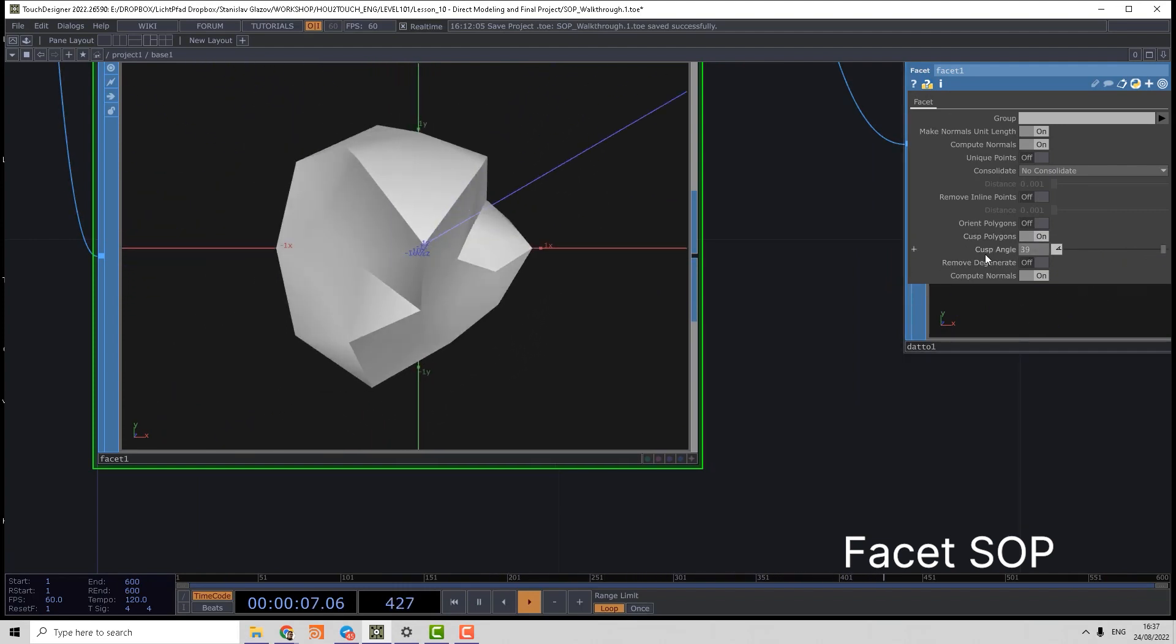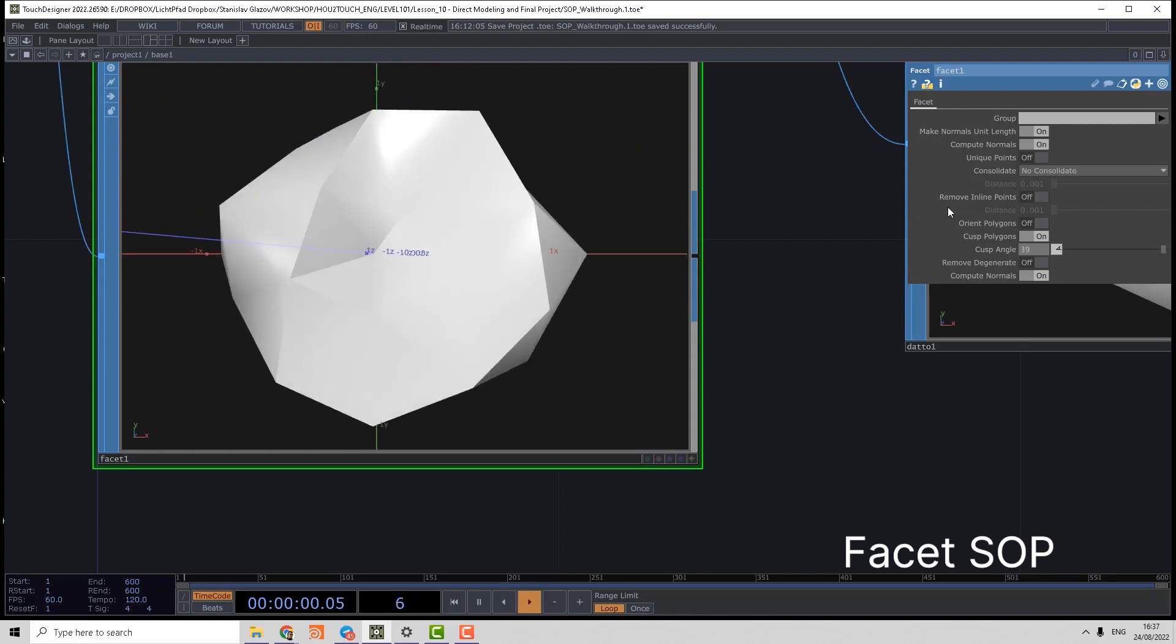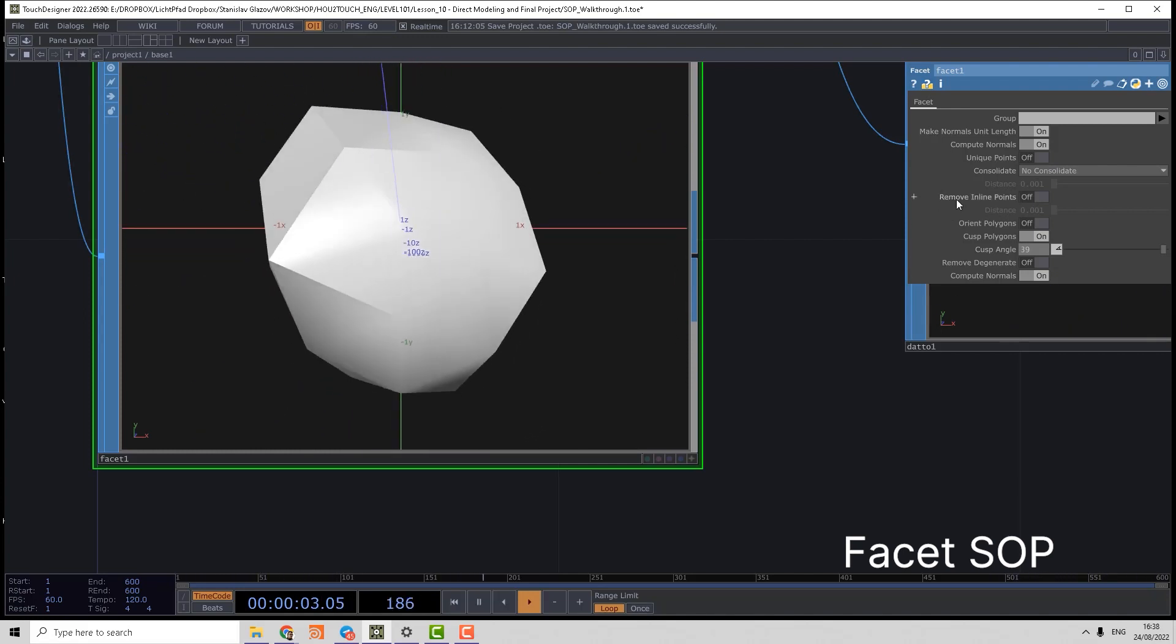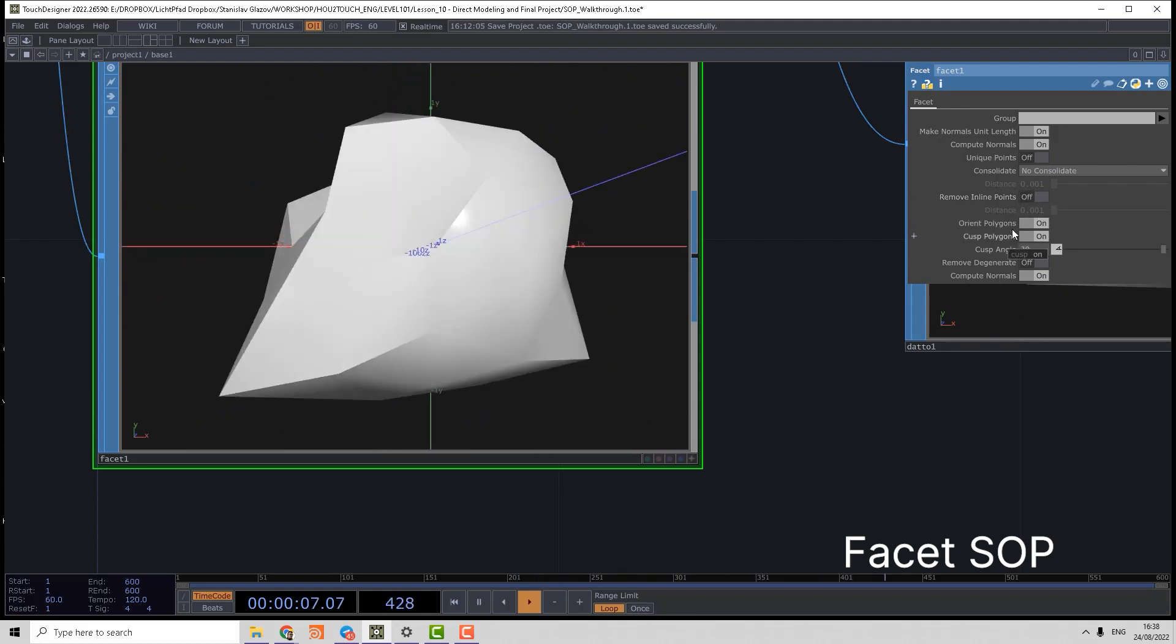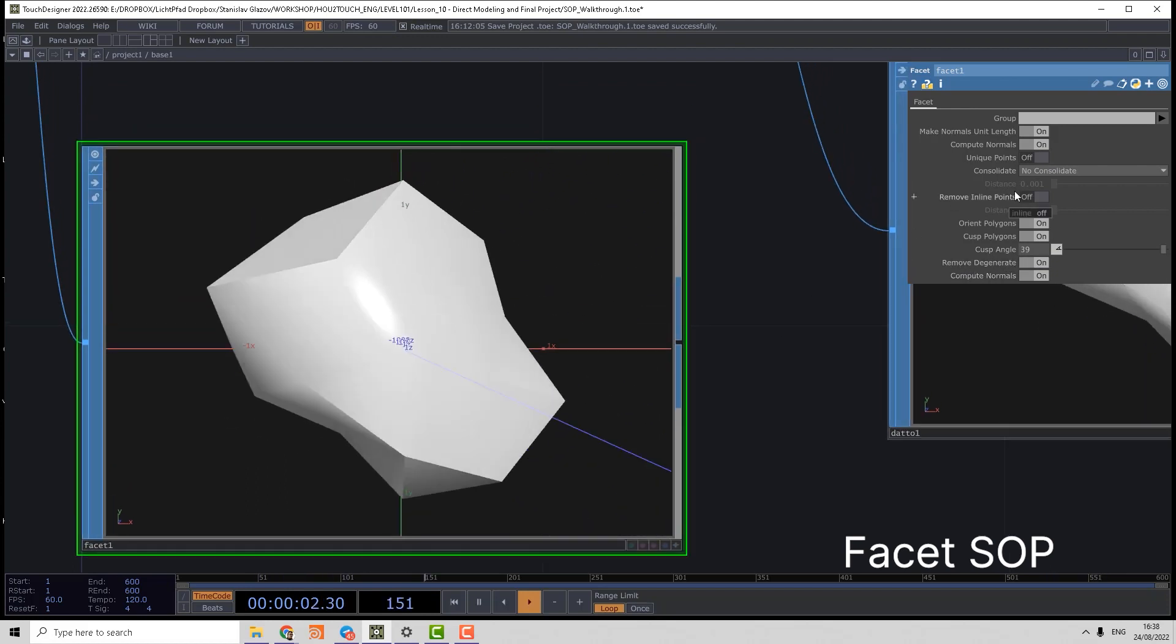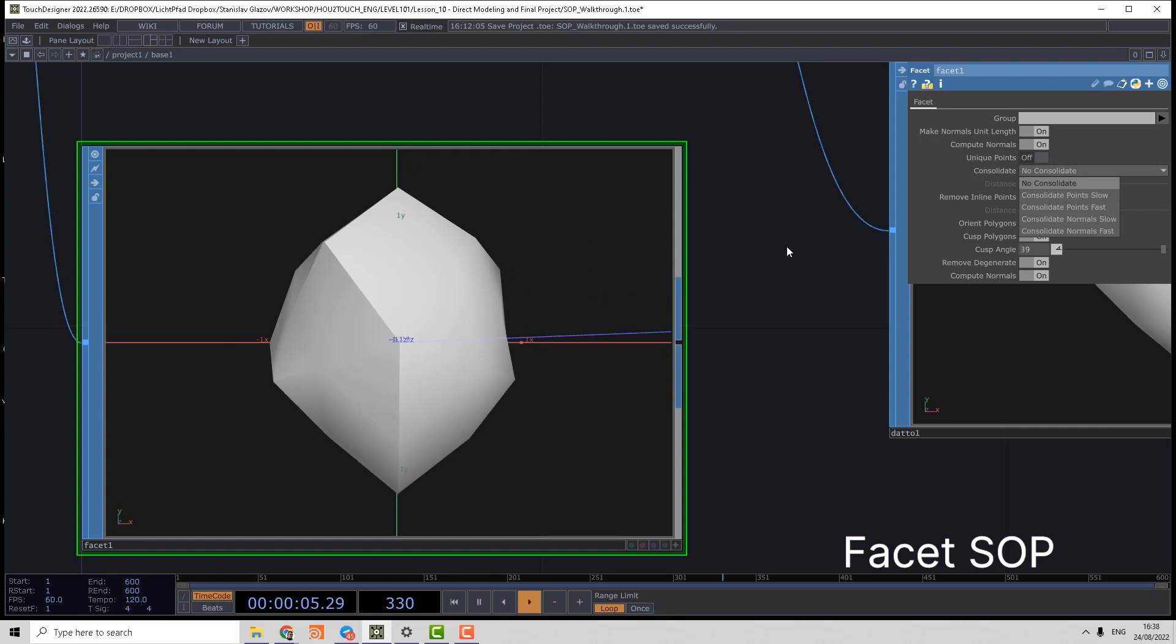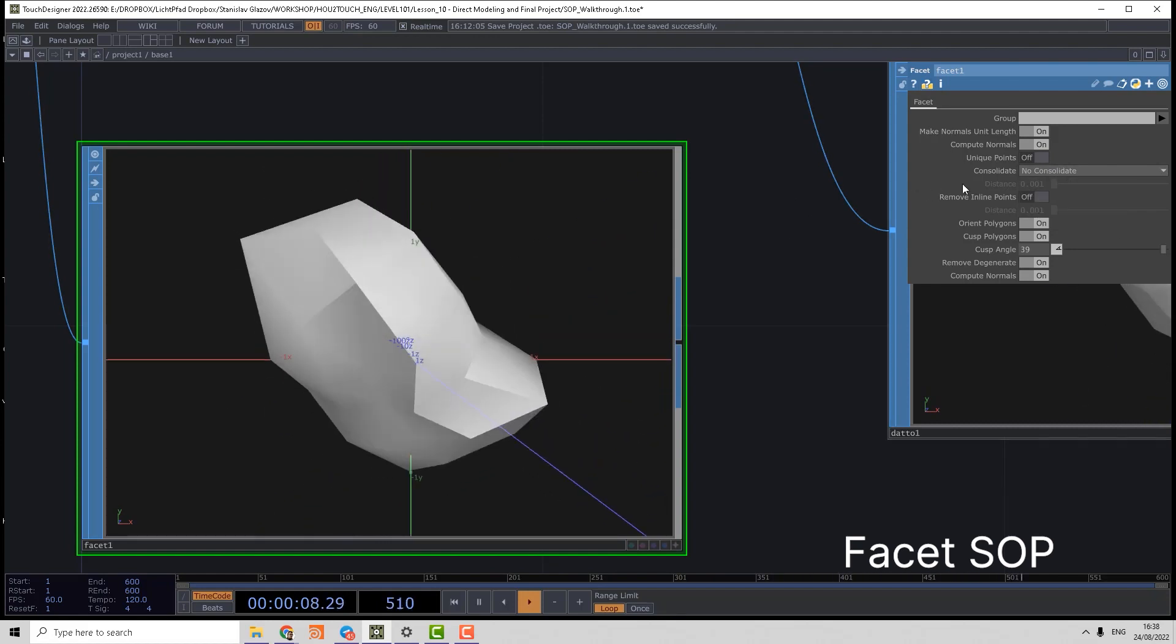We can also clean our geometry a bit using remove inline points and orient polygons. We can remove degenerate polygons and we can even consolidate points, which corresponds to Houdini fuse operator.